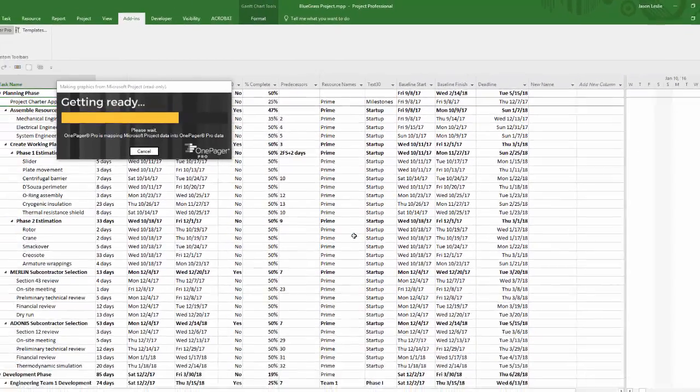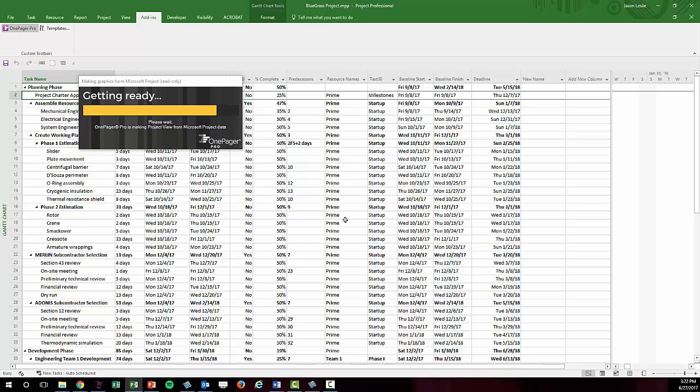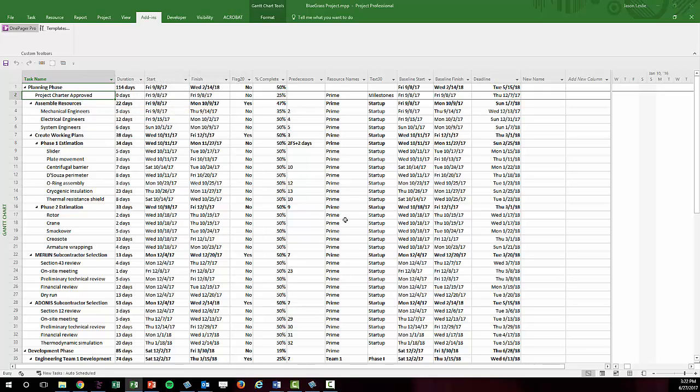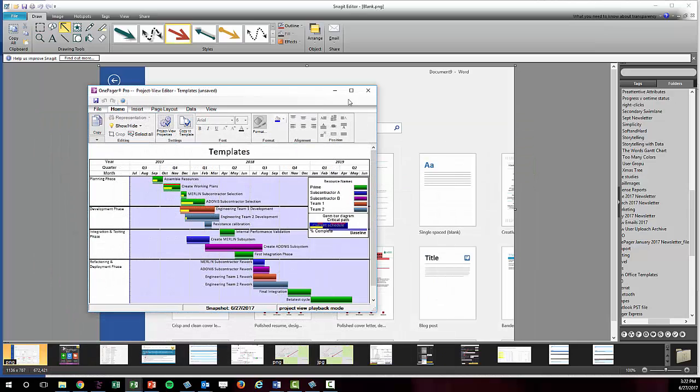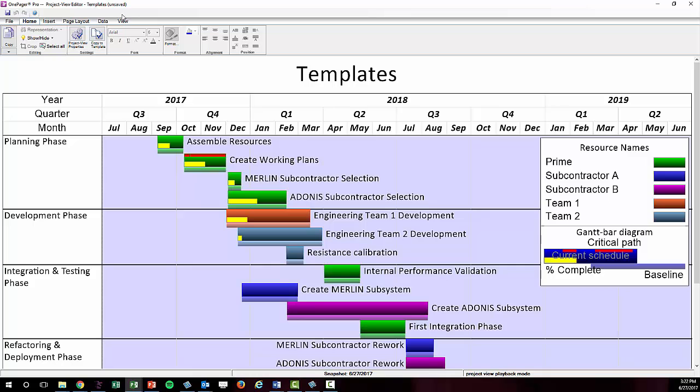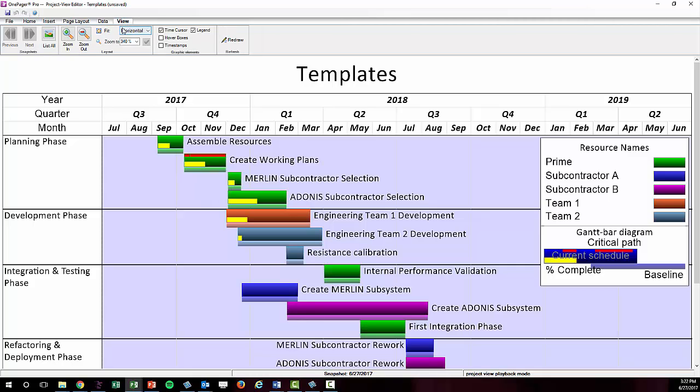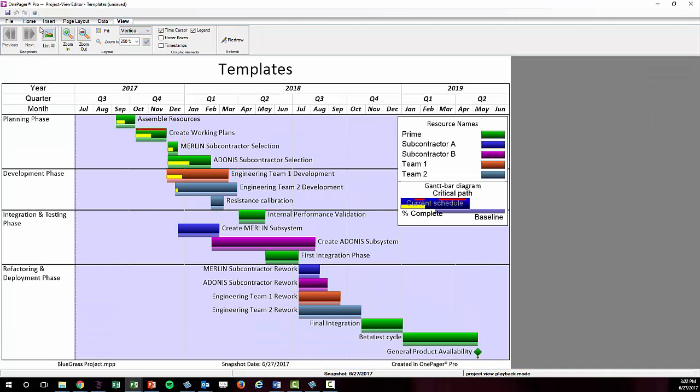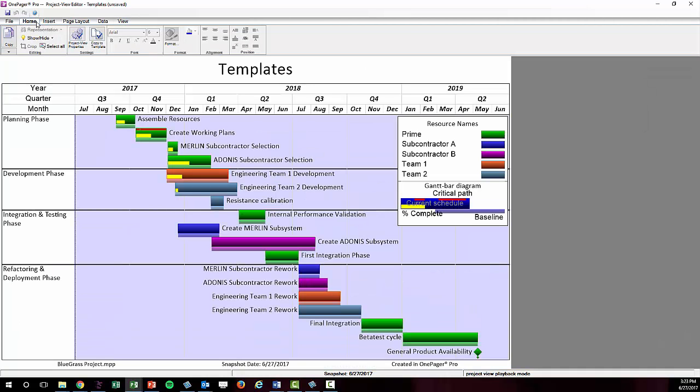When you click Create New Project View, OnePager will take the data from your source file, combine it with the settings in the template, and render you the initial resulting visual. The shapes in your Gantt chart are from the selected tasks and milestones, but how everything is organized and formatted is based on the settings in your template.